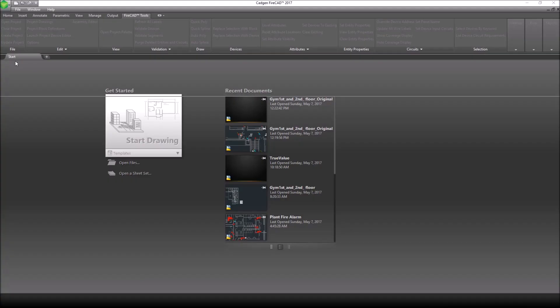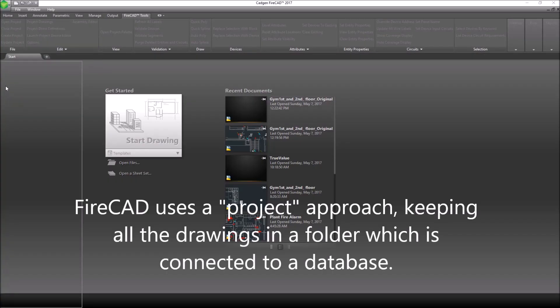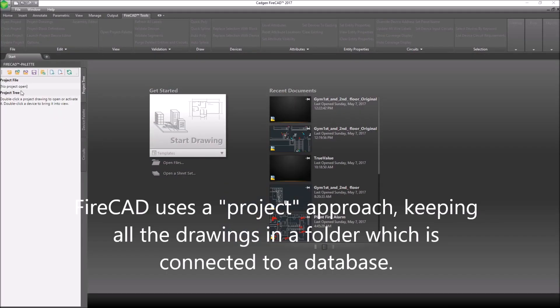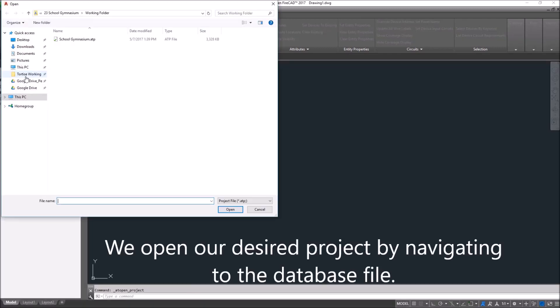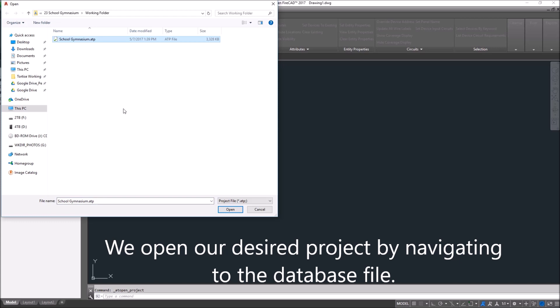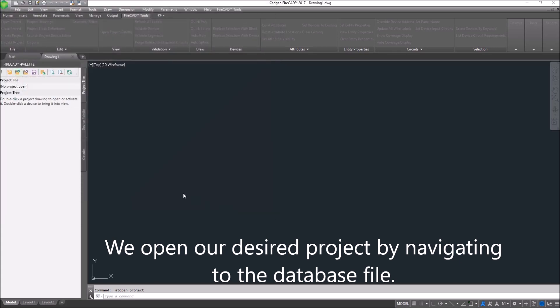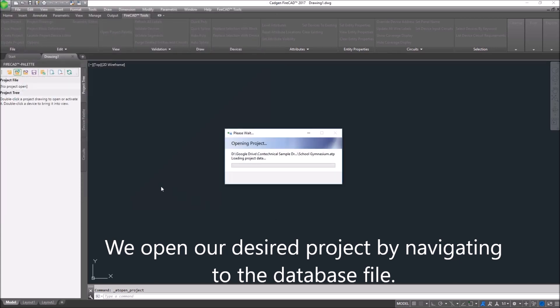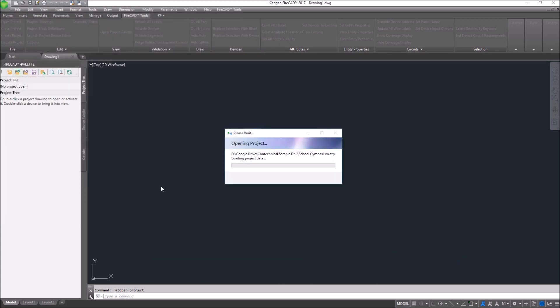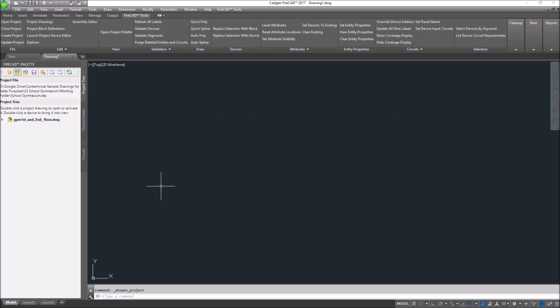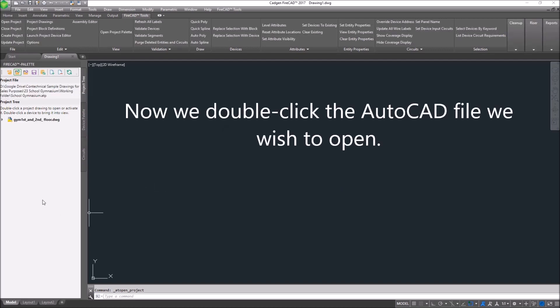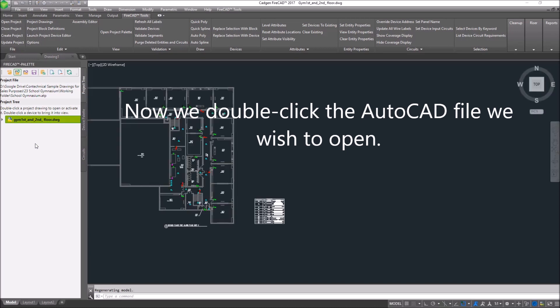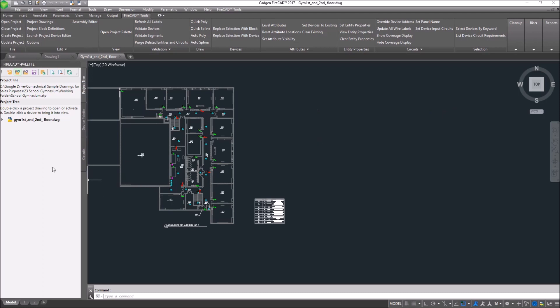FireCAD uses a project approach, keeping all the drawings in a folder which is then synchronized with a database. We're going to open a project that's already been created. After opening the project, which is basically the database, we double-click the interface to open the associated AutoCAD file that we wish to work with on this project.